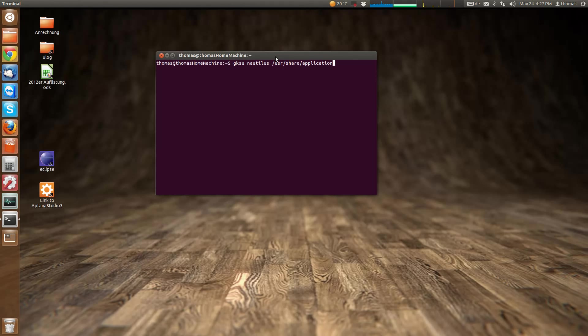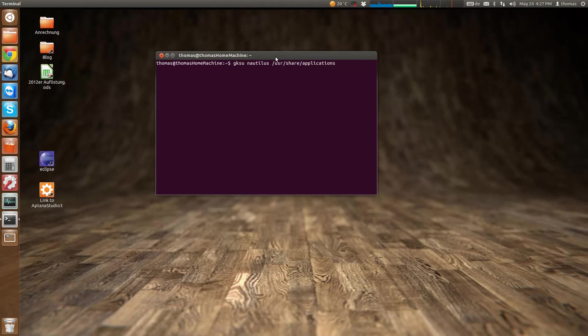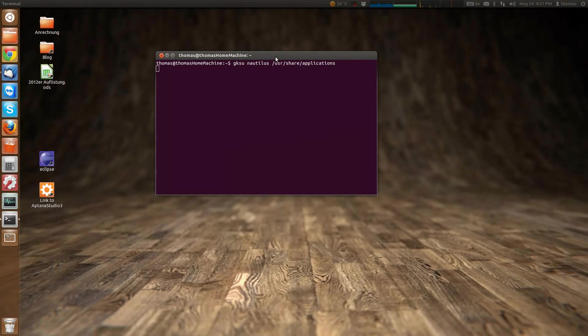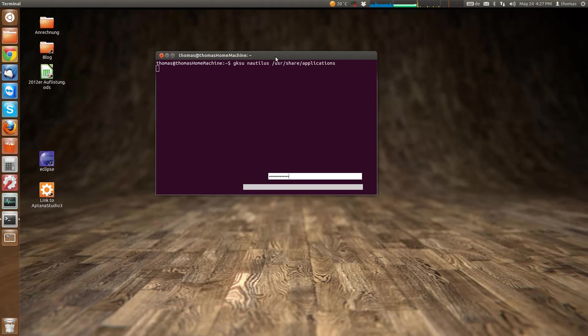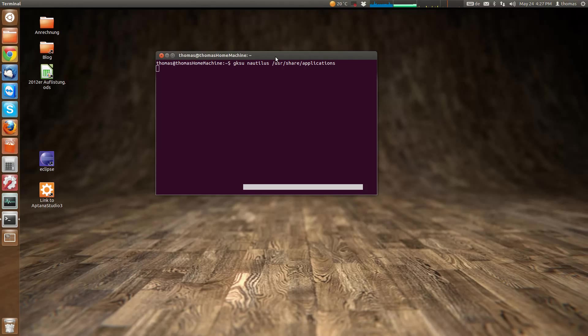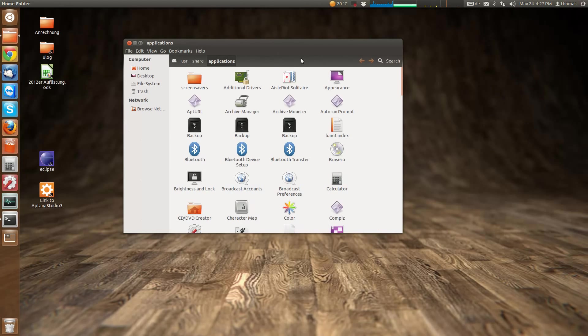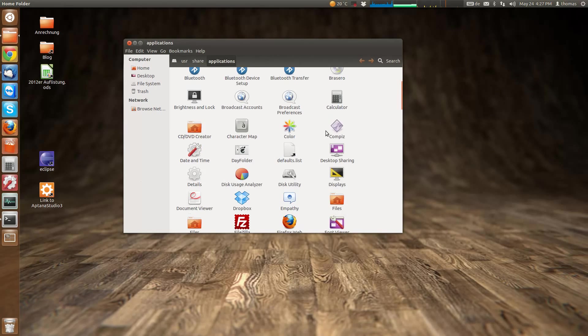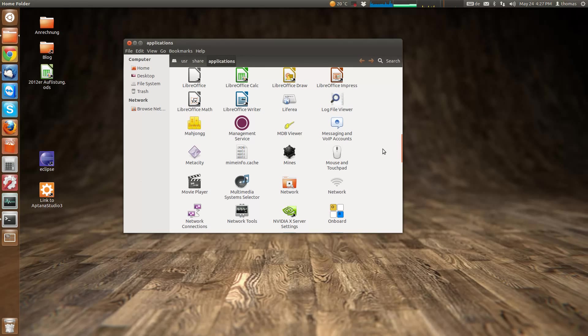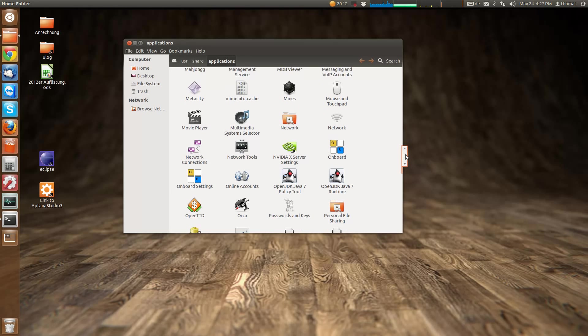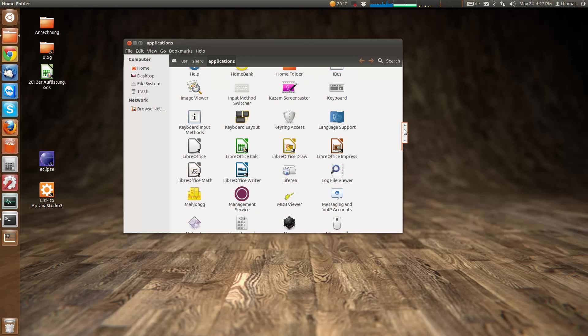This will first prompt for your password, then open the applications folder as root user. Here are all the applications that you installed via the software center.